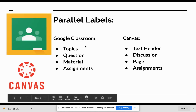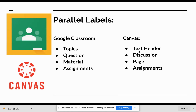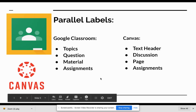The other thing you want to look at is the parallel structure of how these are organized. When you're in Google Classroom, you have the opportunity to make topics, questions, materials, and assignments. There are also quizzes there as well.